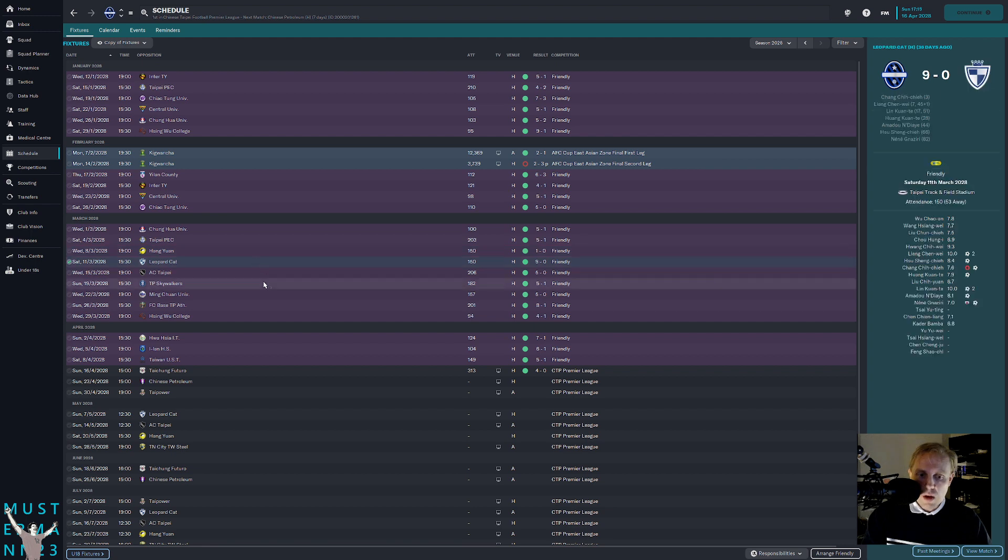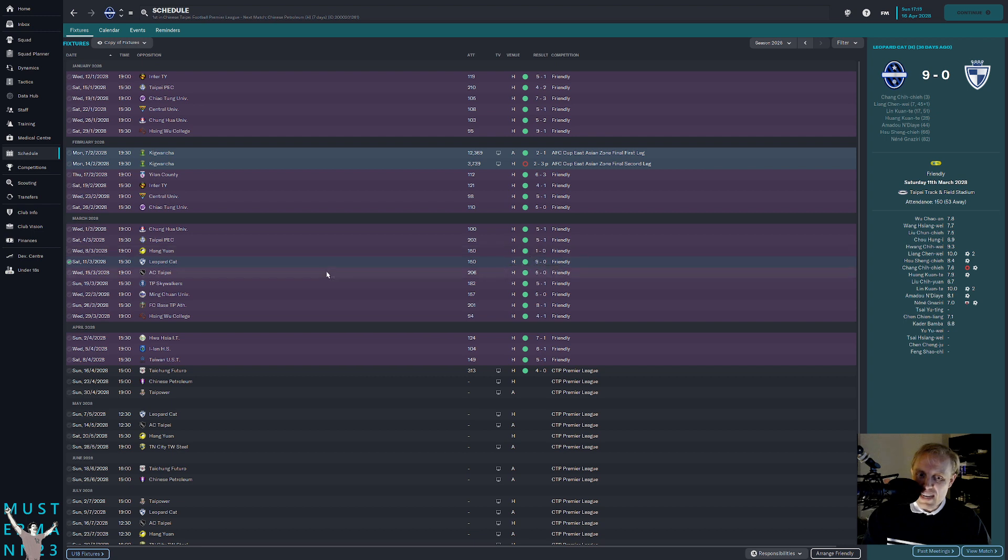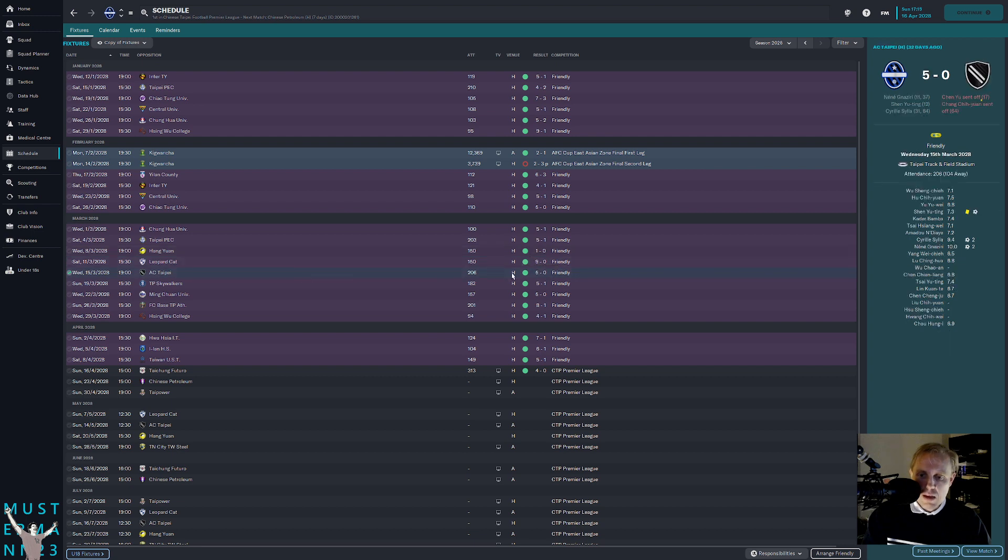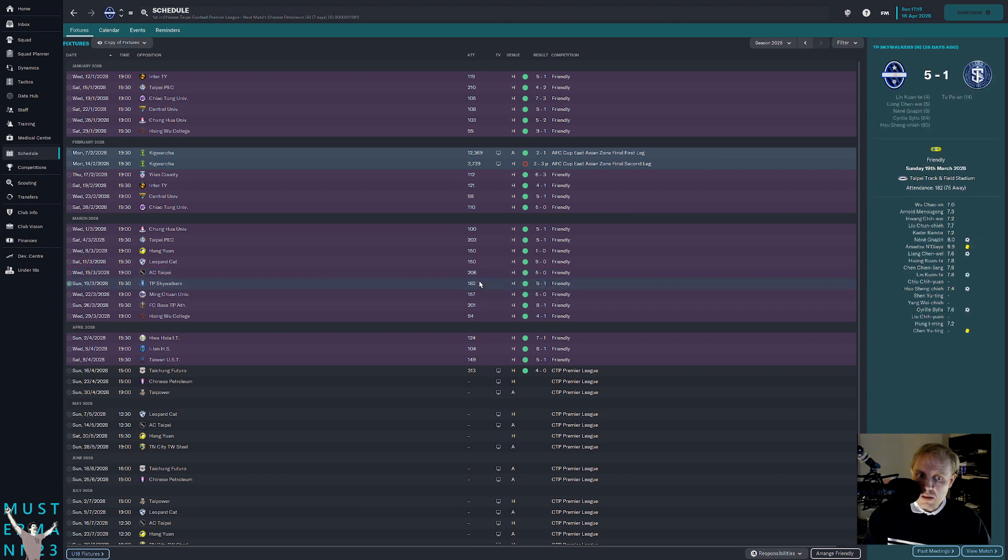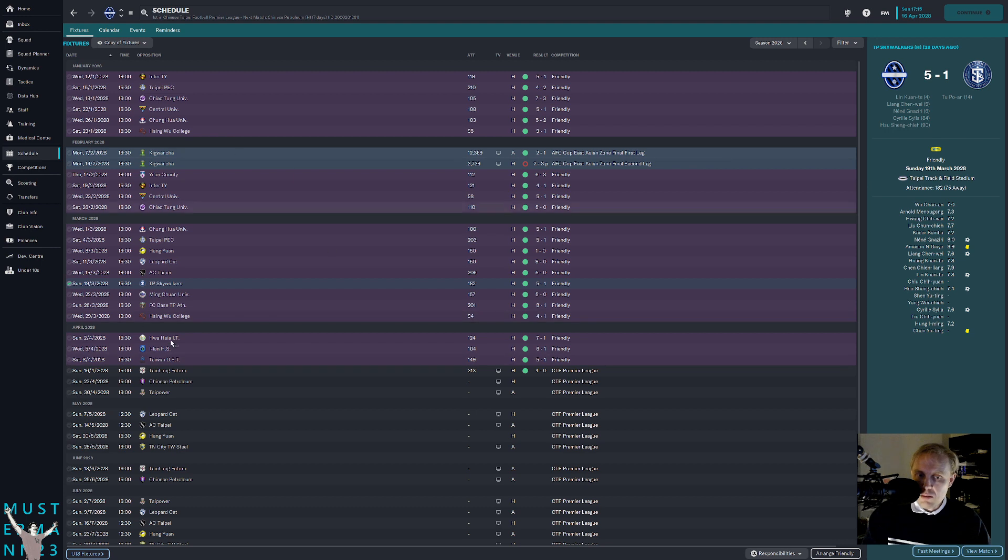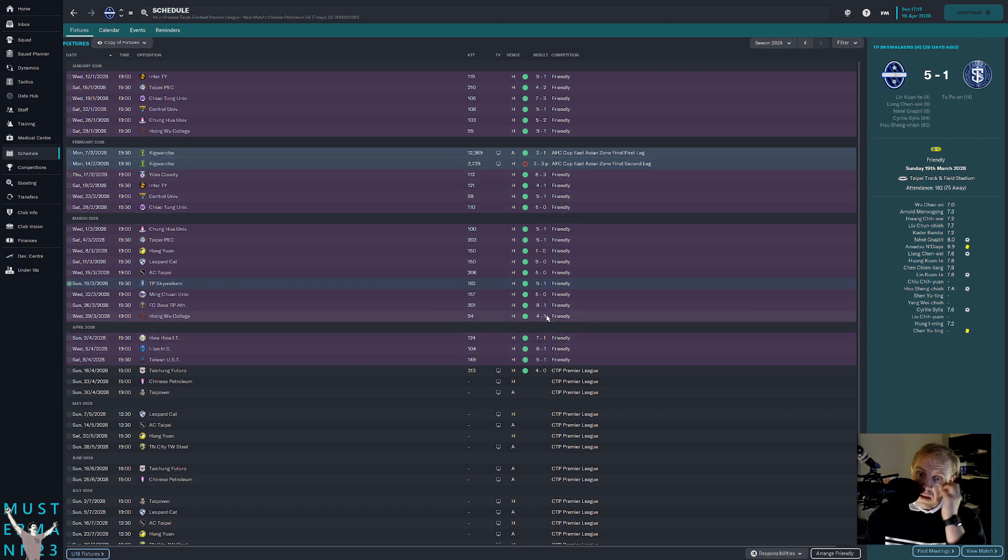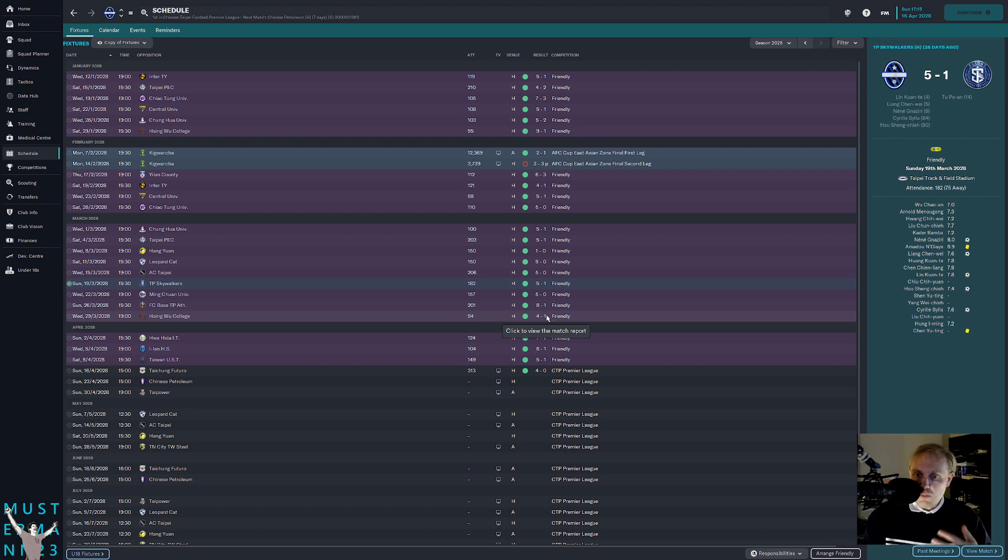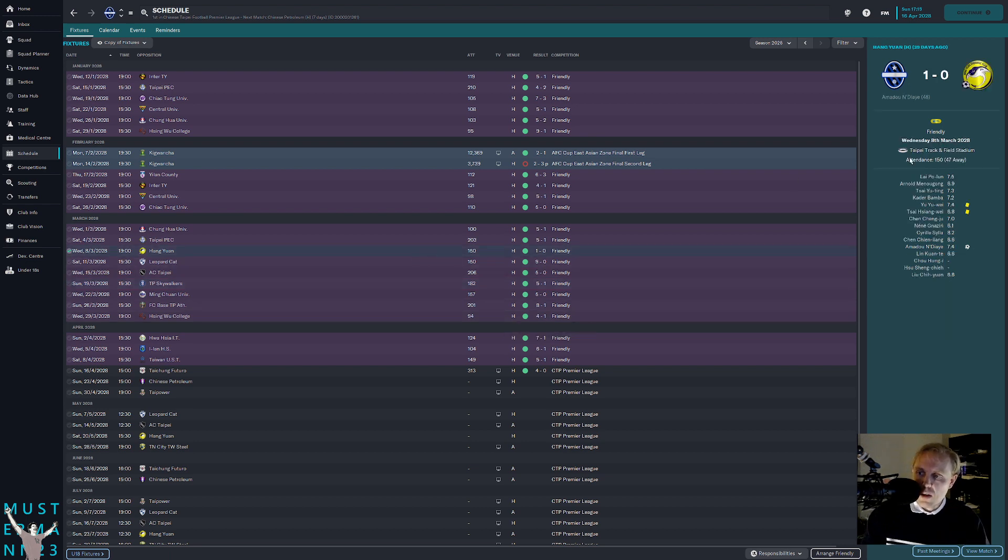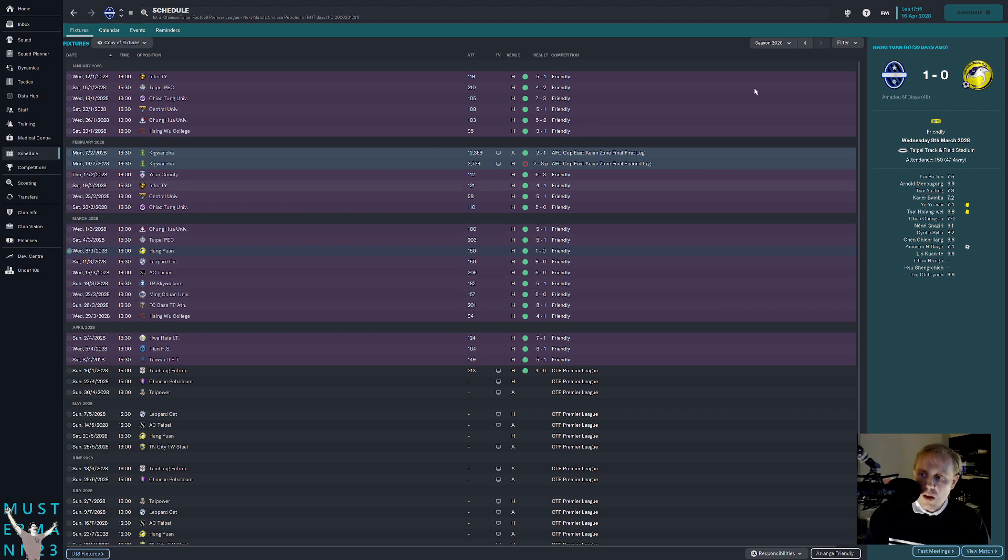And Leopard Cat, I'm not sure if Leopard Cat are actually in this league right now or not. I forget. We beat them 9-0. Athletic Club Taipei, which is the closest thing we have to a rival, we beat 5-0. And then the Taipei Skywalkers, we then beat 5-1. So against all of the teams that are recognizable teams that we usually play against, we have been winning, not only have we been beating them, but we've been beating them by a large margin of victory.